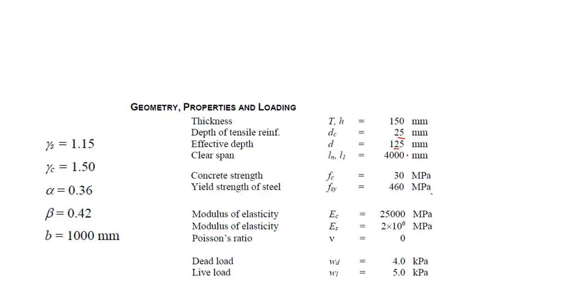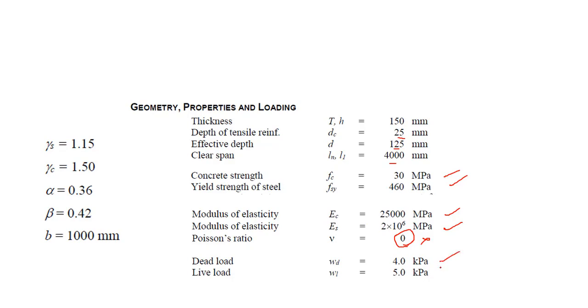I don't care, Poisson ratio cannot be zero so just ignore it. And I can have dead load and live load right here.